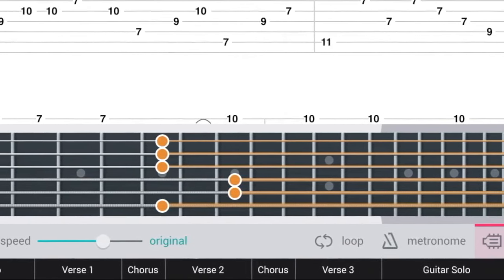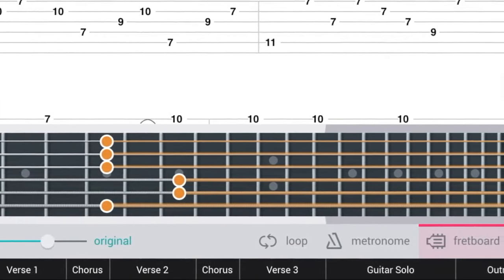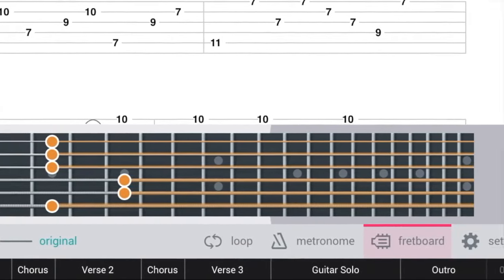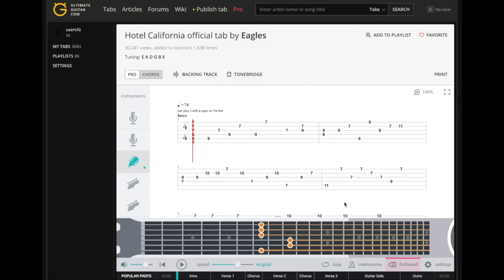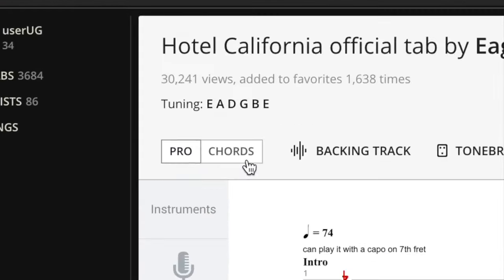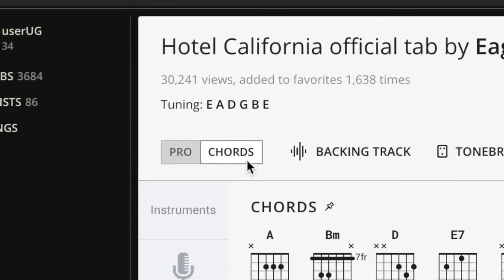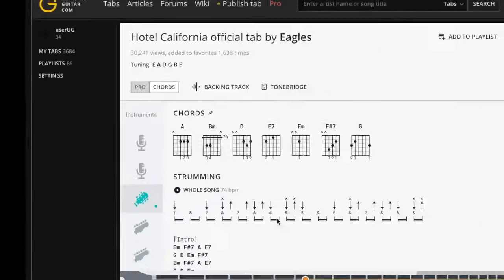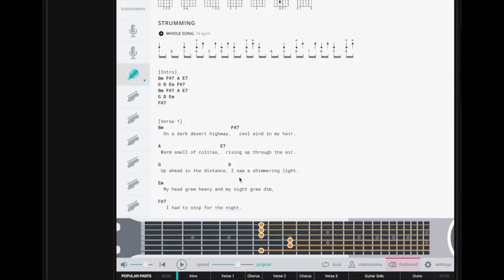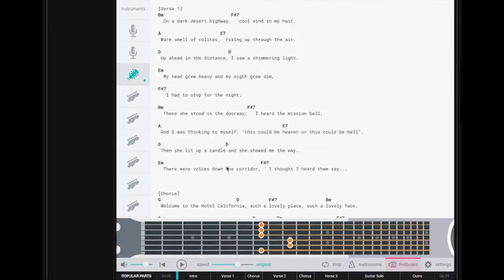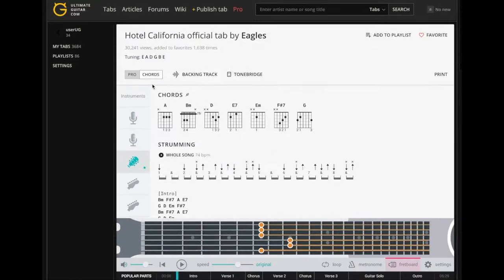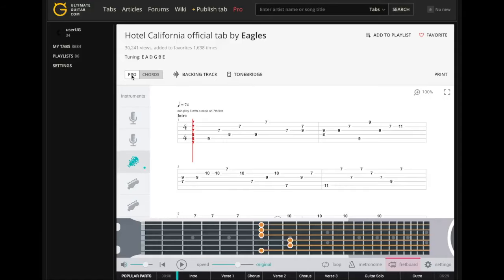loop, metronome and fretboard, but it also has some great additions to that. First, official tab includes both chords and pro versions of the tab, so it doesn't really matter if you are a beginner or a skillful player. There's something to learn for every guitar level.